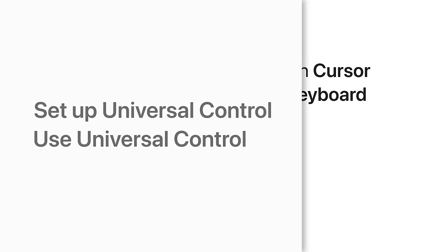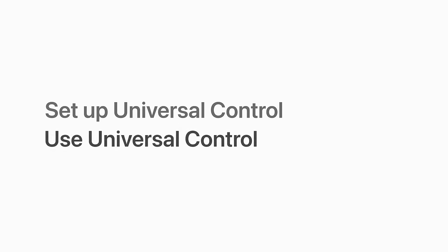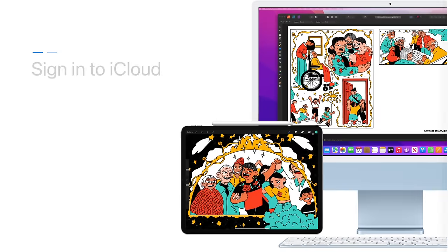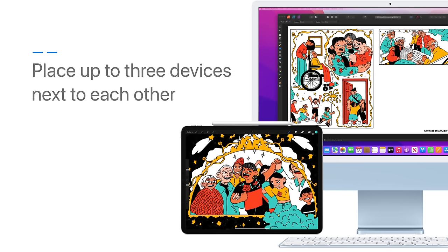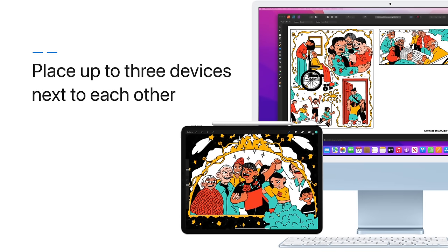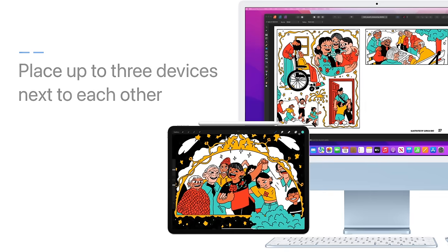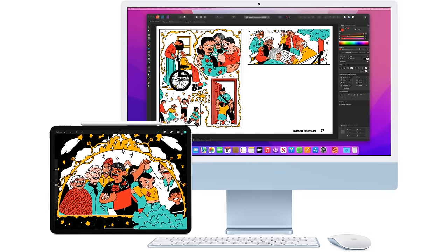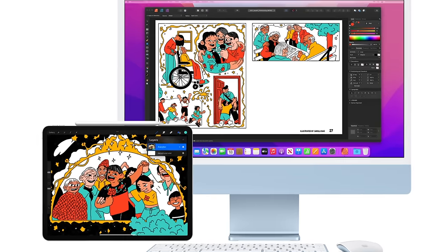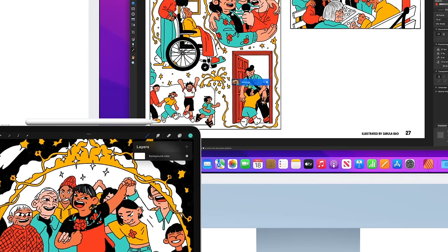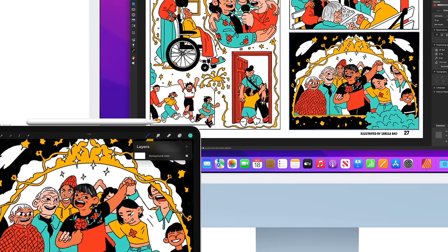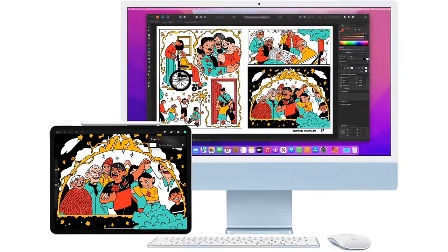To use Universal Control, make sure you're signed in to the same iCloud account on all your devices, and place your Mac and iPad next to each other. This works with up to three compatible devices. Now, you can use a single keyboard and mouse or trackpad to move between your Mac computers and iPad, and even drag and drop content.